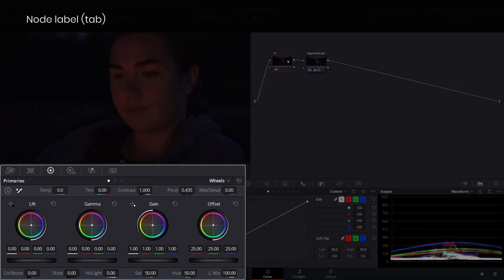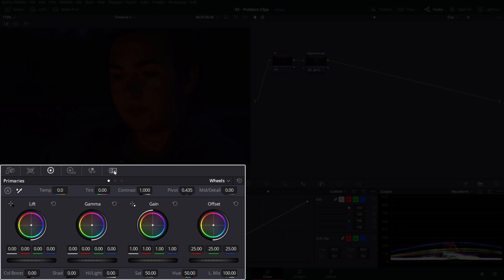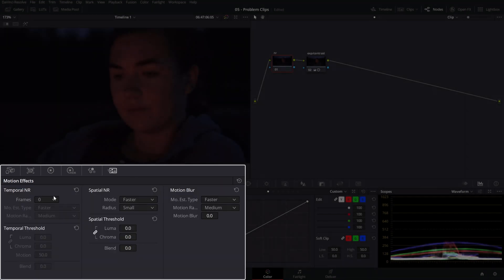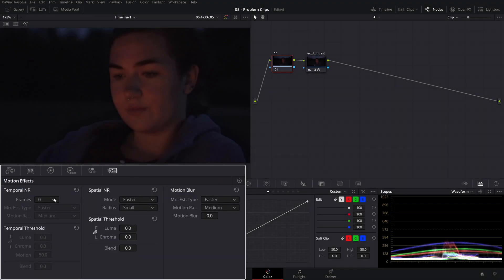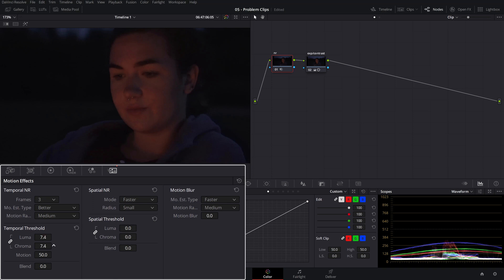To add noise reduction to our image, we'll head over to the motion effects tab over here, and let's start with these values. For the frames, we'll choose 3, and for the motion estimator type, we'll choose better, and we'll start fiddling with the temporal threshold values, keeping an eye on her face and see how that noise is disappearing, say about there. We're trying to find a sweet spot between noise removal and preserving detail.